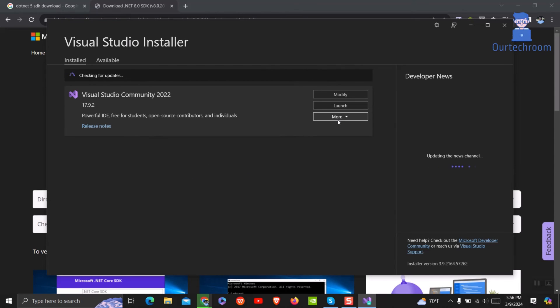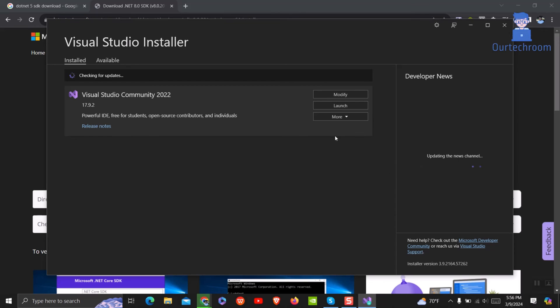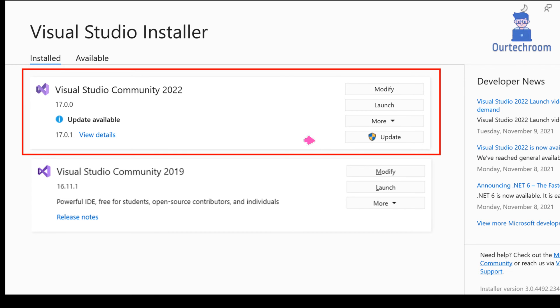I have already updated my Visual Studio, so I am not getting the update option here. You should get an option like this. So you have to click on update and follow the steps to complete the update. After doing that, go to your project and build it and you must be able to build. I will guarantee that your project should work now.